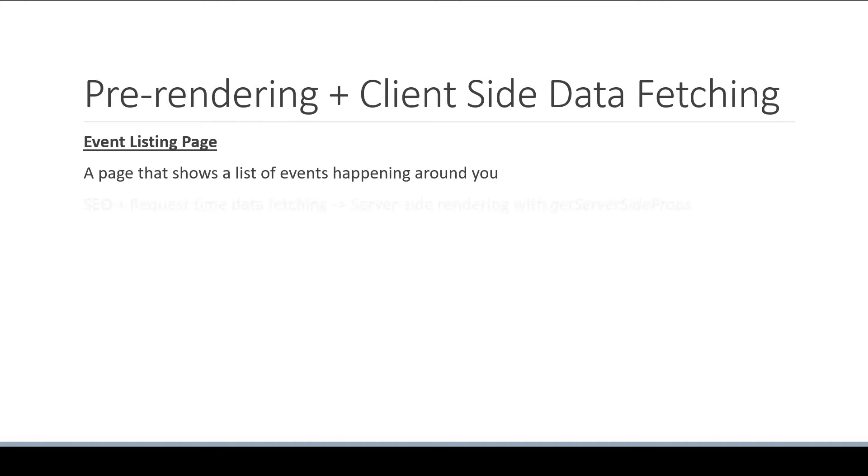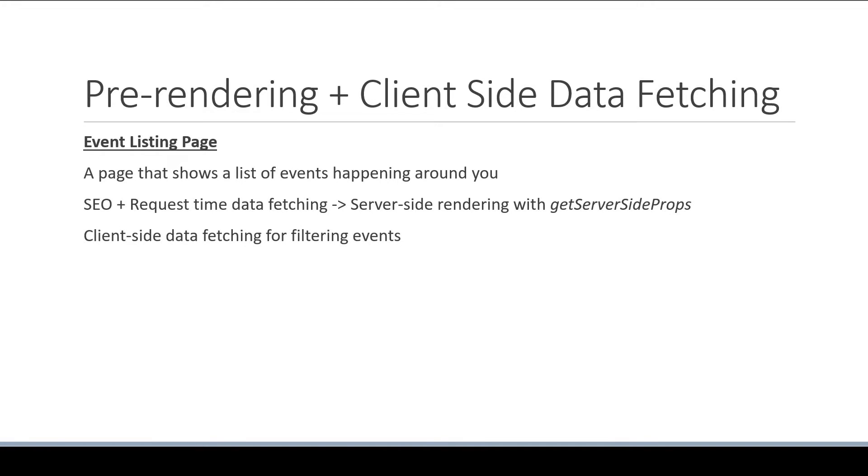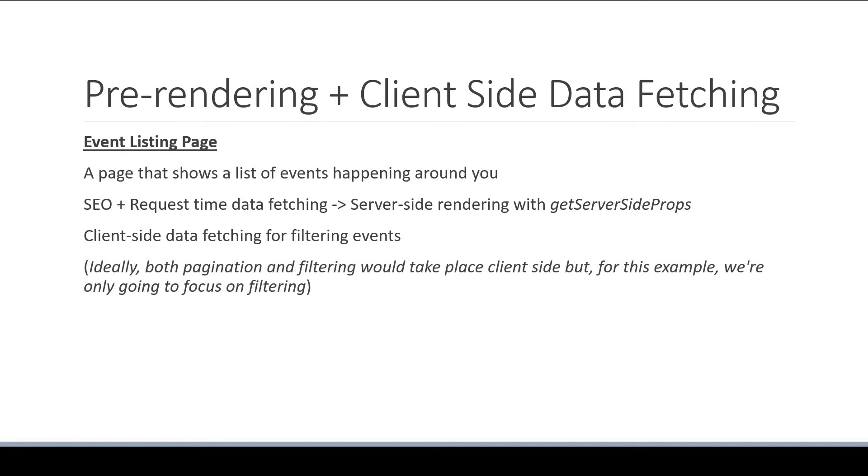Since we want SEO and the list of events be fetched at request time, we're going to use server-side rendering with getServerSideProps function. Once the events have been loaded, we're going to use client-side data fetching to filter the events. Now ideally, both pagination and filtering would take place client-side, but for this example, we're only going to focus on filtering.